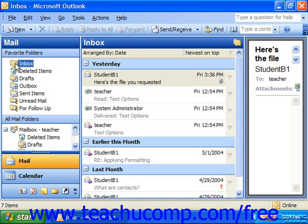A mailbox rule simply states that when items arrive to the mailbox that meet a specified criteria, they will then be processed by whatever the rule dictates should happen when an item of that type is received. You can have multiple rules applied to a single mailbox, and the rules will be acted upon in sequence from top to bottom through the list of rules created for that particular mailbox.